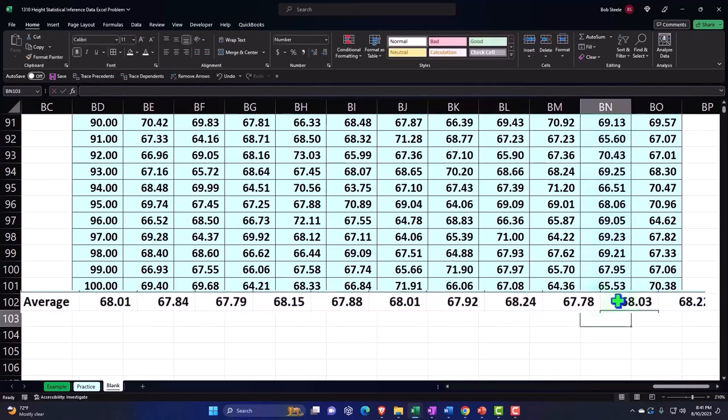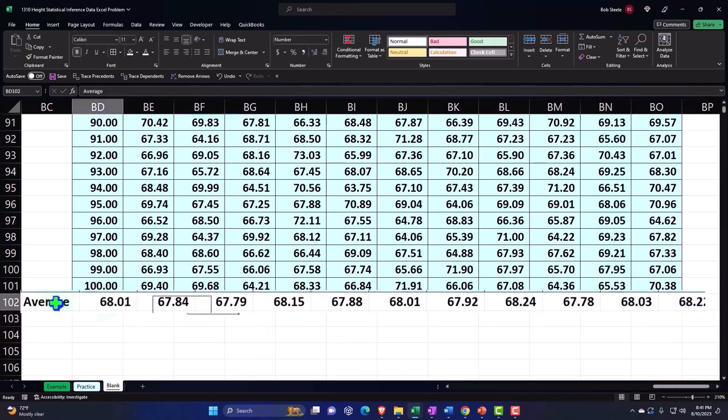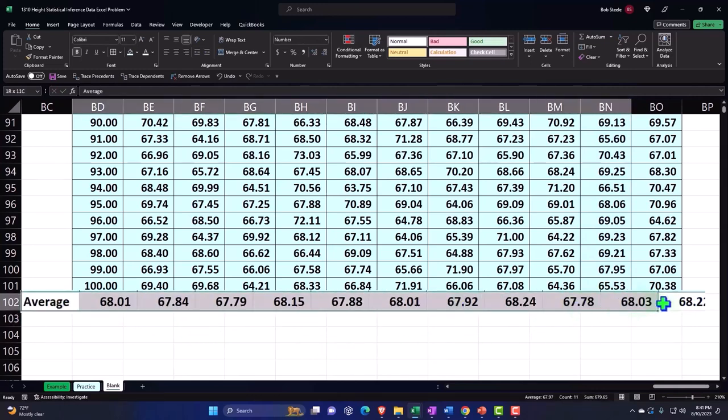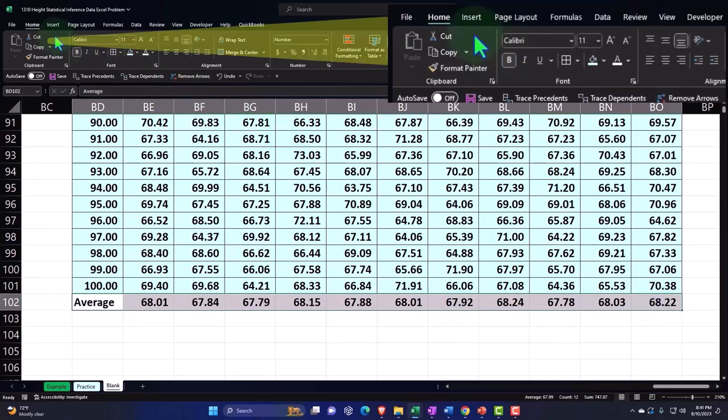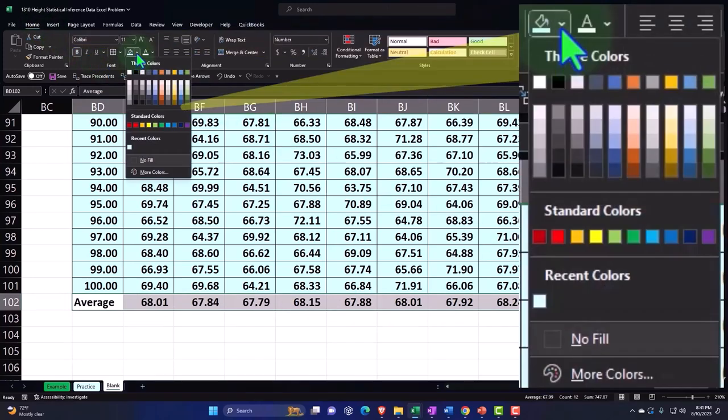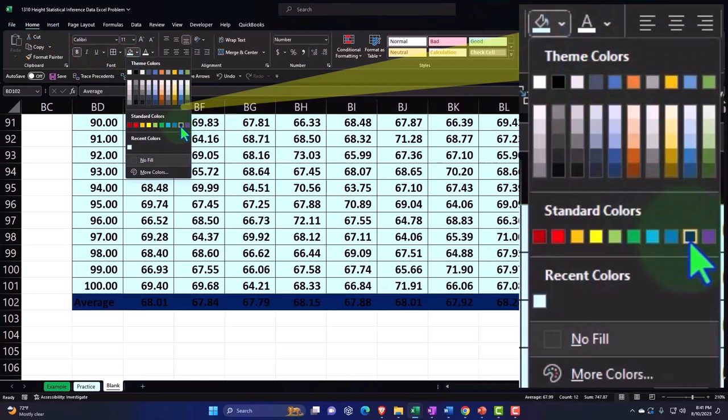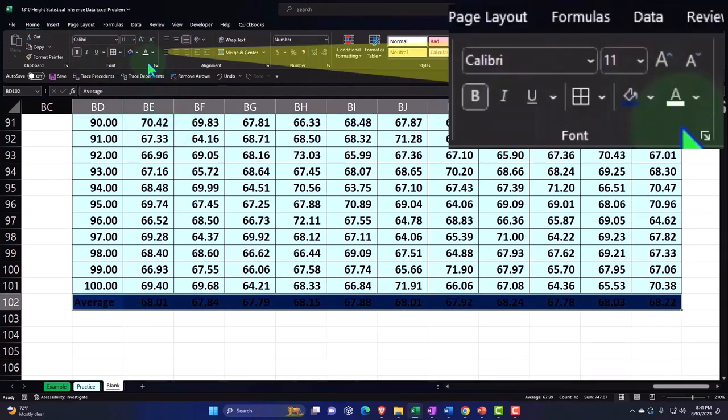Now because this is my conclusion line, maybe I select this and make it a different color. Let's say Home tab, Font group, drop down, let's make it blue and white.